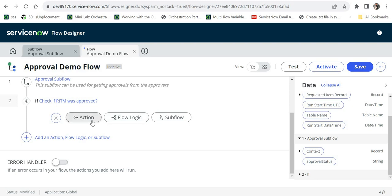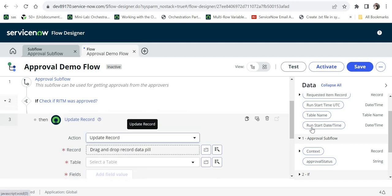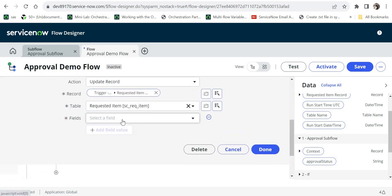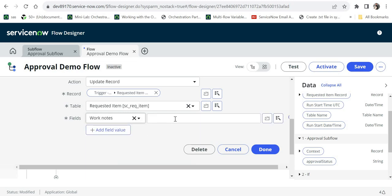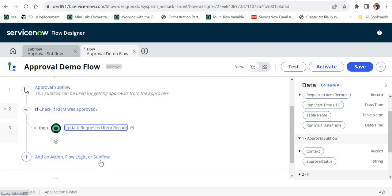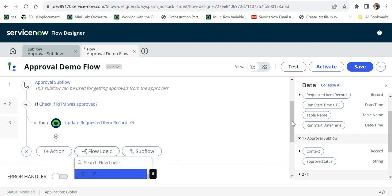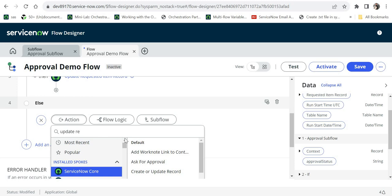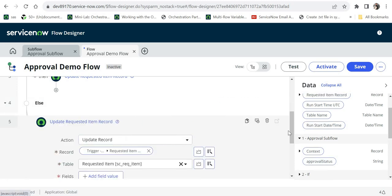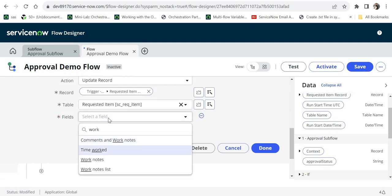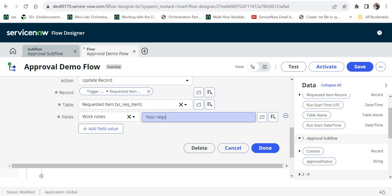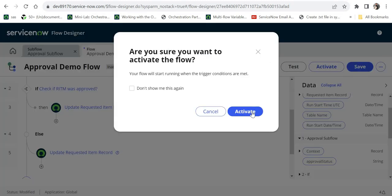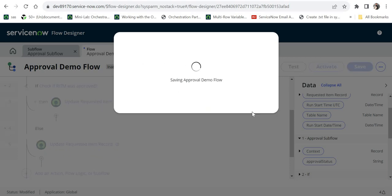In the next step I will add an 'if' logic and check if the RITM was approved. The condition here will use the output coming from the approval subflow — I drag and drop that and check 'is approved'. If approved, I will go to action, search for 'update record', drag and drop the RITM record, find the work notes field, and update it with 'your request was approved'. Then I'll add the else part and update work notes with 'your request was rejected'.